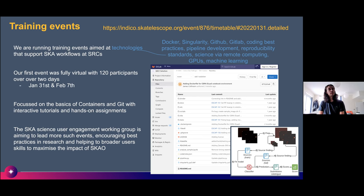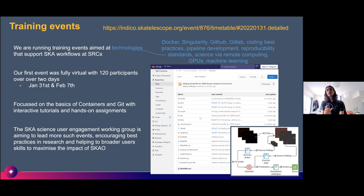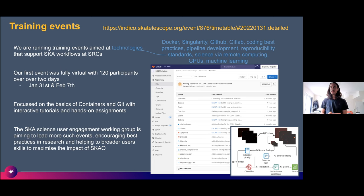We had very positive feedback — about 120 participants from roughly 300-400 registrations, so we were overwhelmed with demand. The event was recorded and the link is available. We used the SDC1 solution as an example — participants reproduced the solution by getting the container from Git and deploying it on their own systems. We had to think carefully about scalability, since people were deploying on laptops with limited RAM and CPU resources.